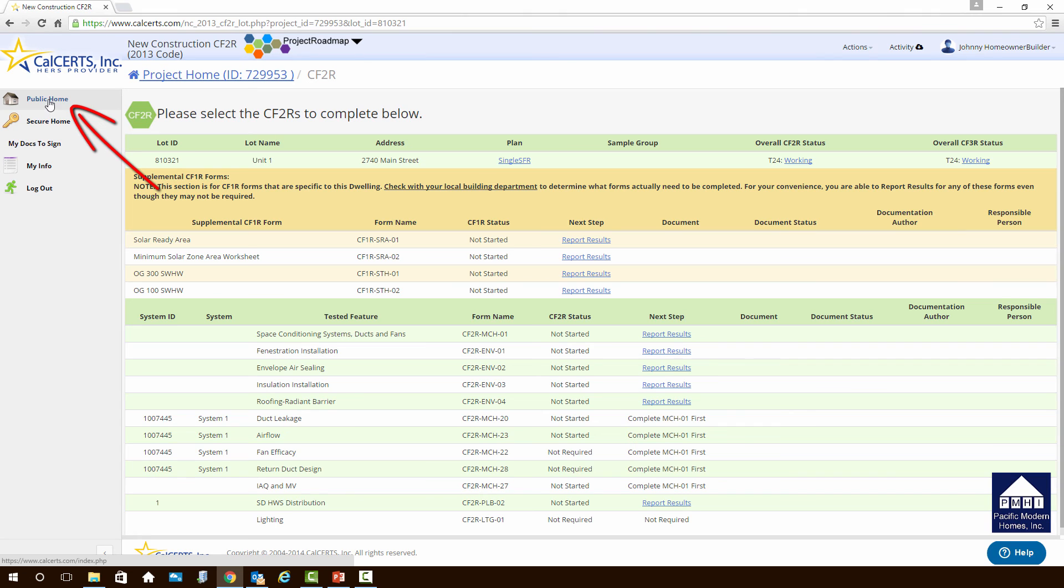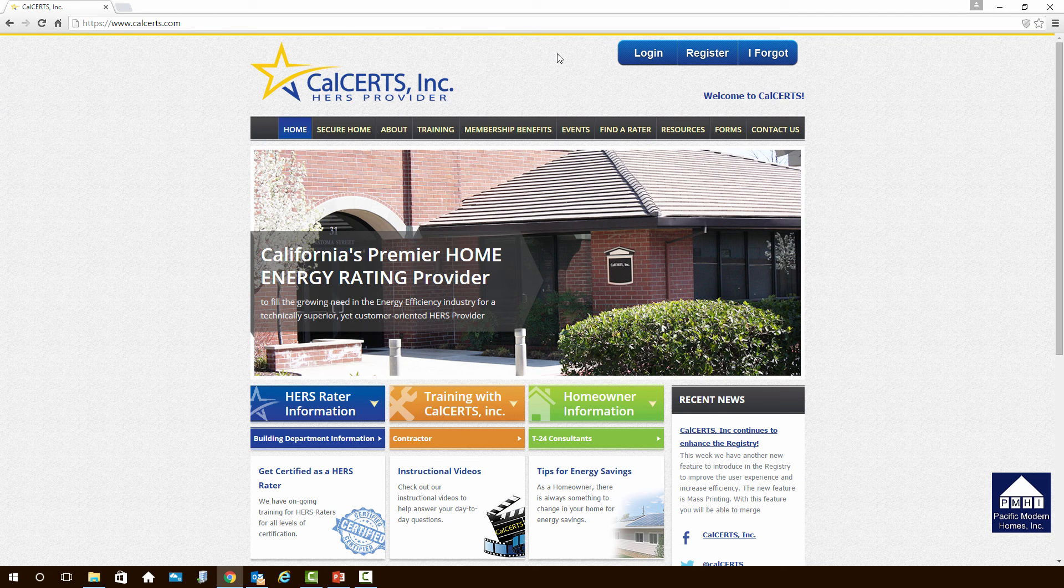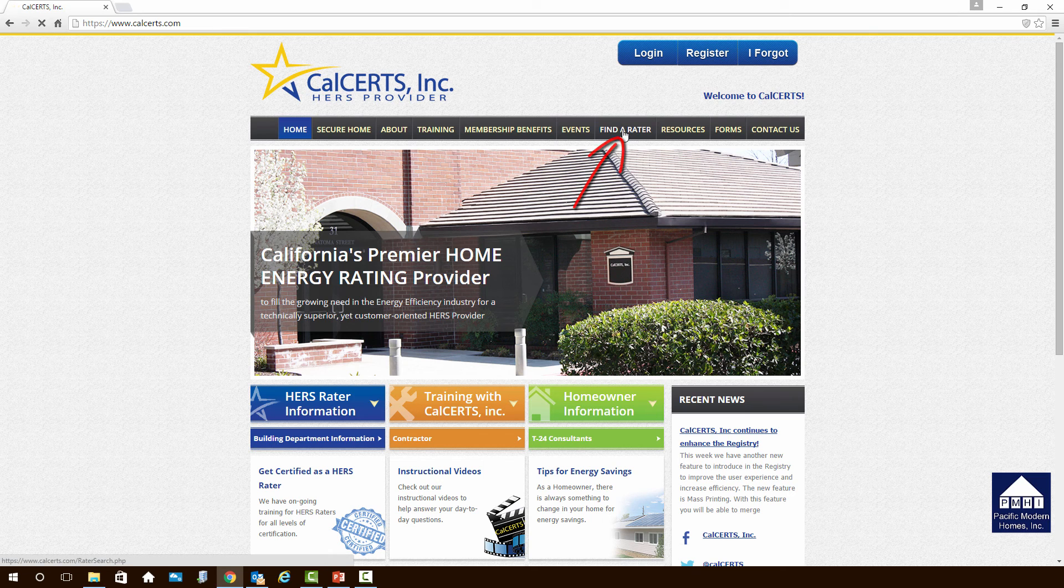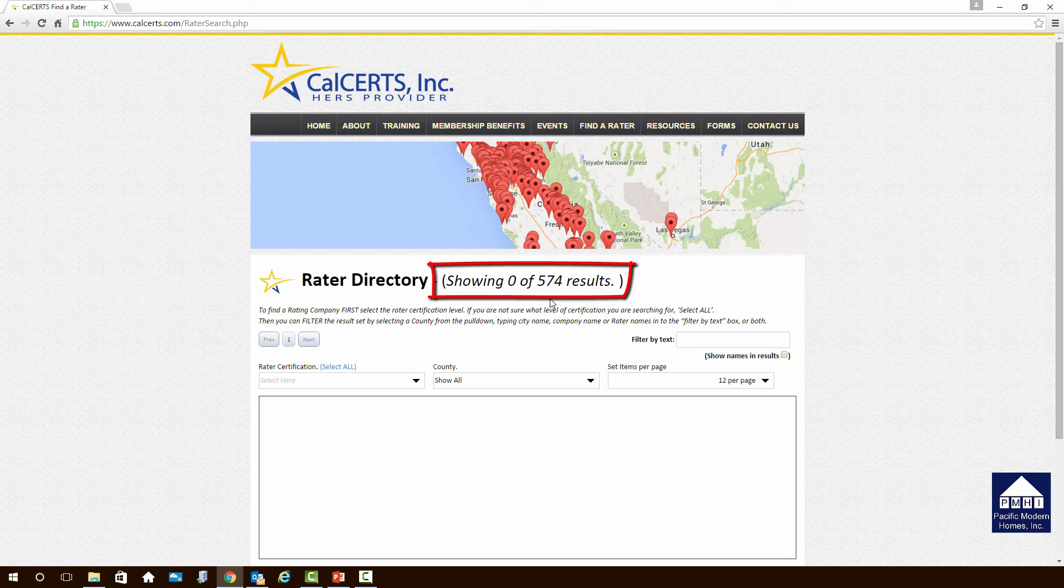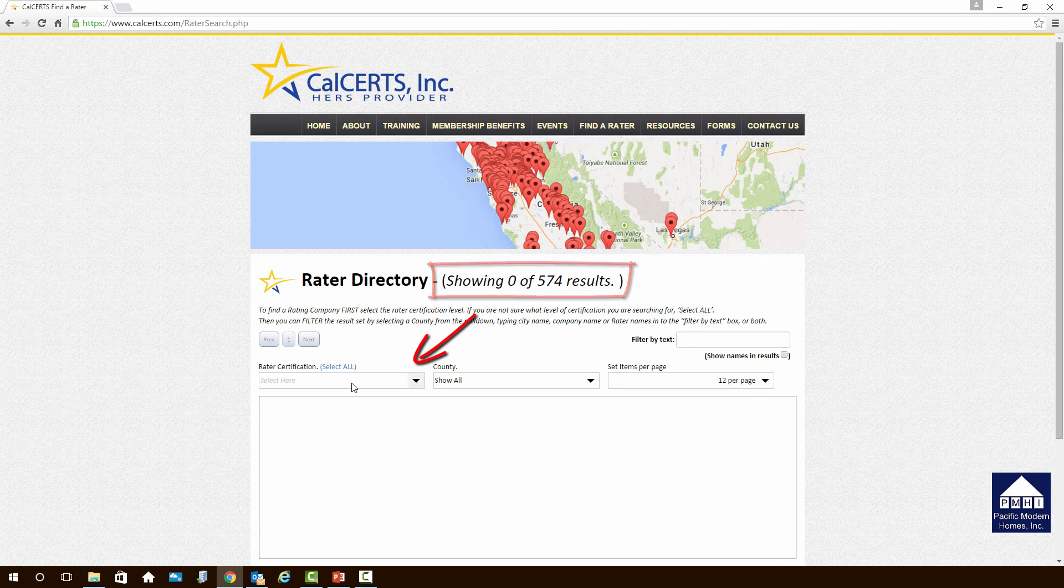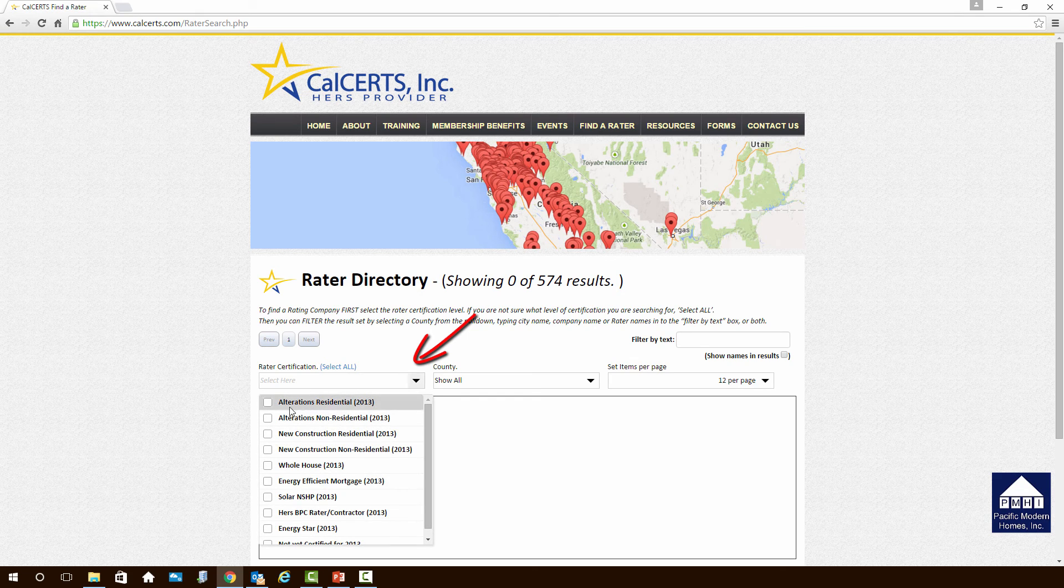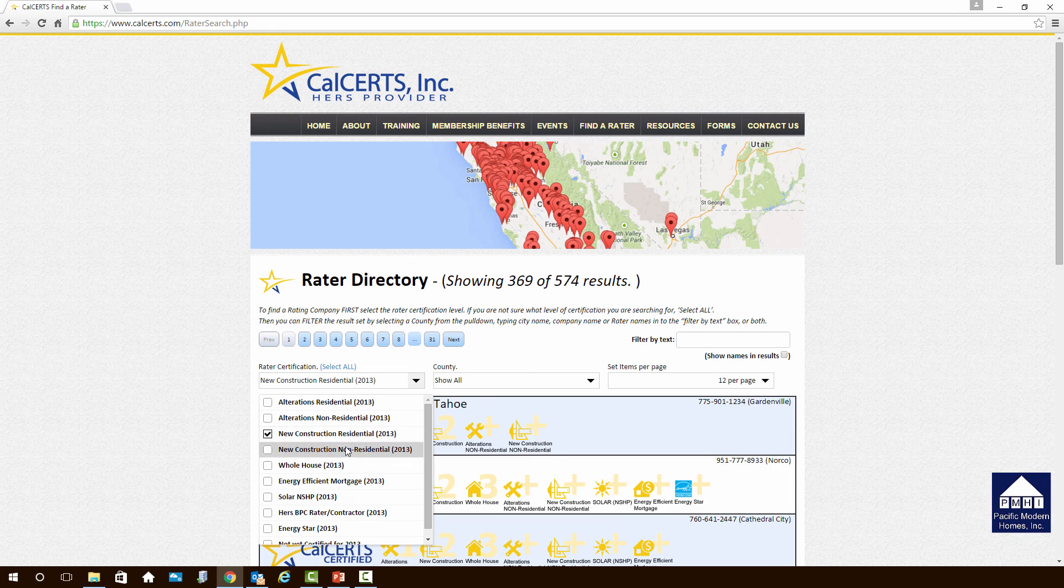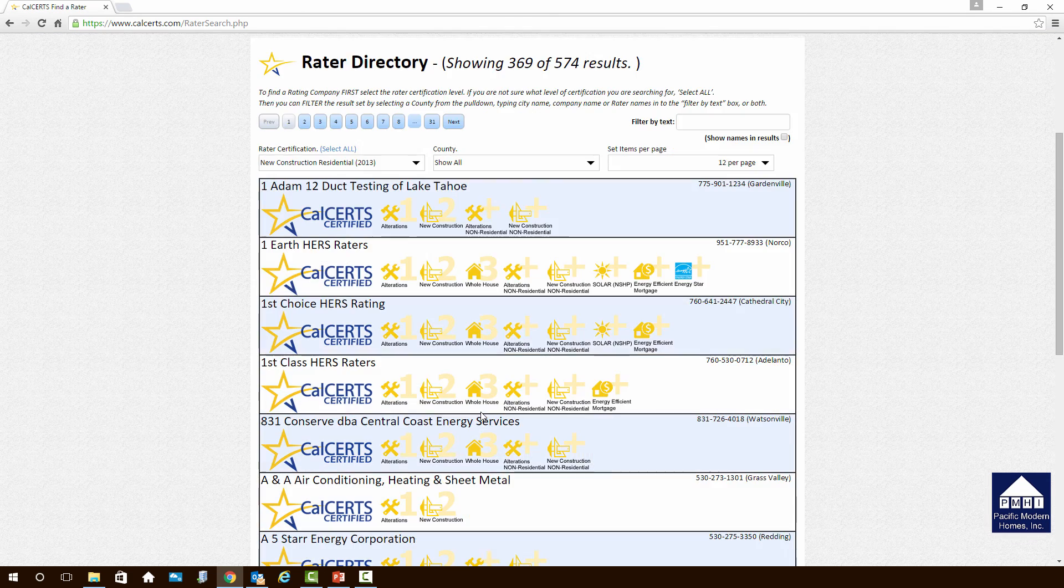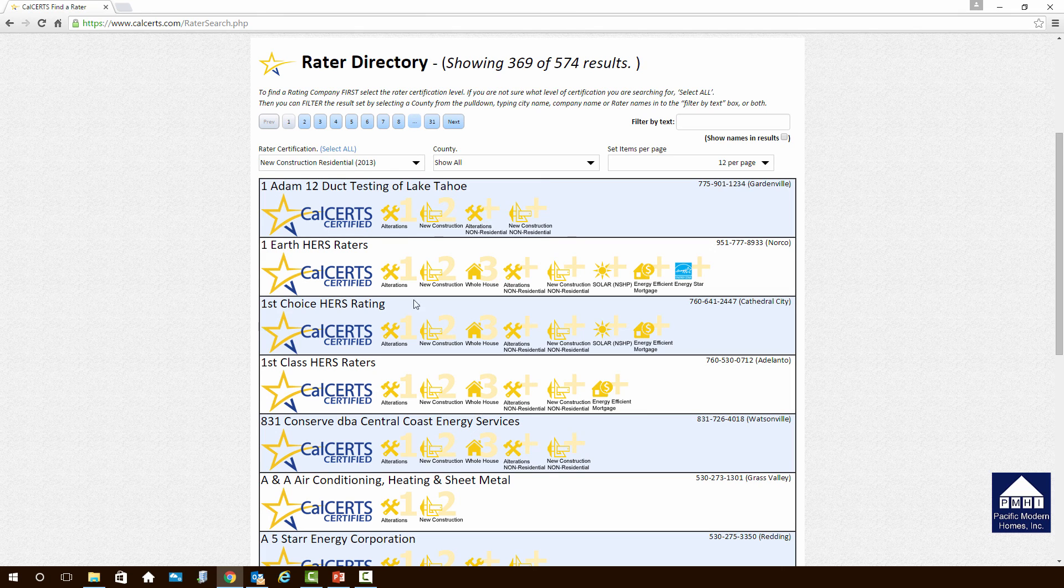We can back up and go to the public home page, which is over there in the upper left corner. If you need to find a HRS rater, CalCerts has provided a directory. You can locate it here under the button, Find a Rater. When you click on this button, you will see that everything's blank right now. There are 574 raters approved through CalCerts right now. You can go over here in the list of rater certification, and you can pick the type of rater that you want. Your project as a single family home will be new construction residential. So you're going to click on that.